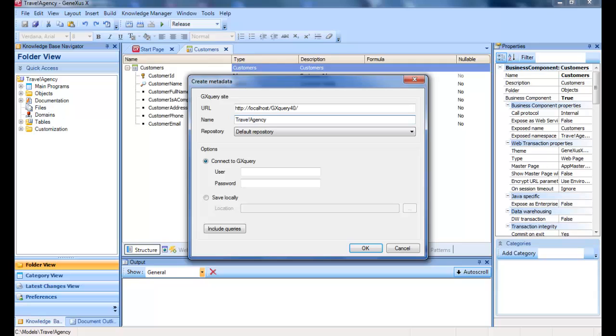Repository. Repositories include data regarding users, roles, and user permissions on the attributes stored in metadata. Default metadata are created in the default repository, but it is possible to create others from the GX Query Web interface as well.